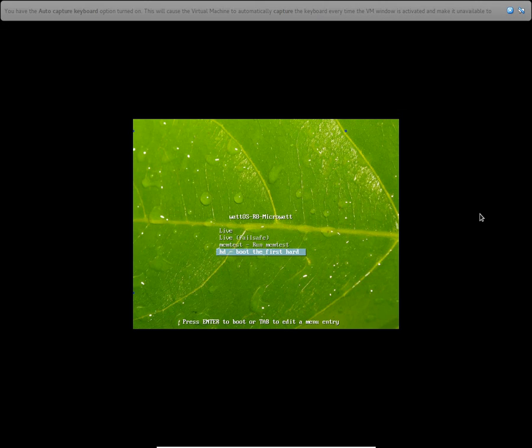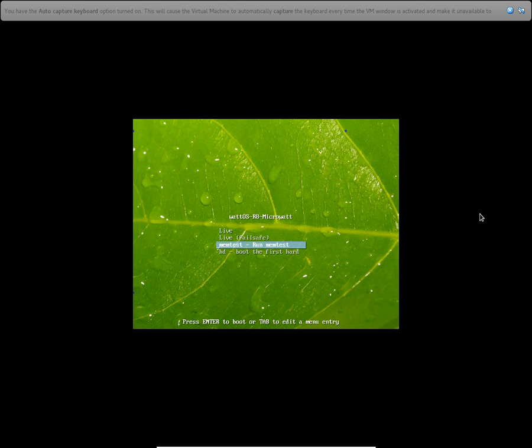So you get four options there. First one is a live version, second one is the safe mode, third one is the memory test, and fourth one is you can boot to a hard disk which is already installed. So I'm going to choose the live version, the first option.